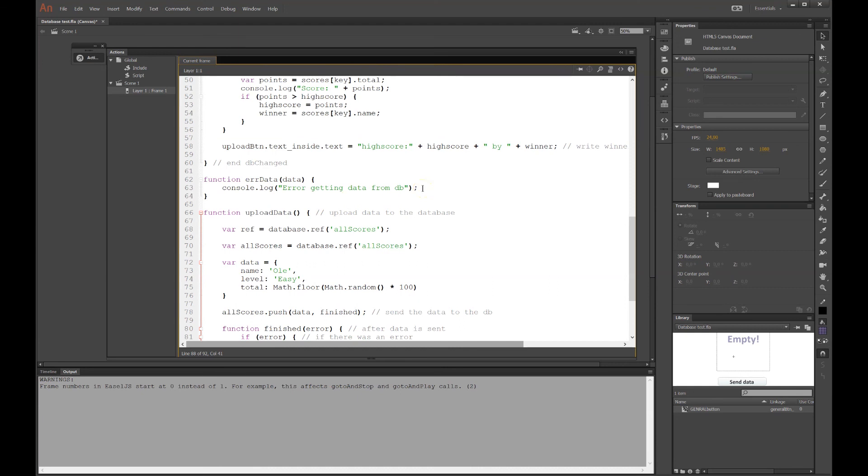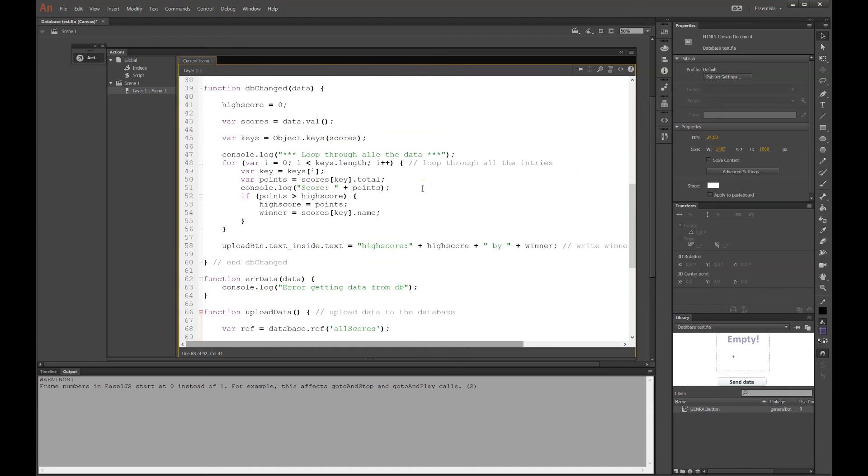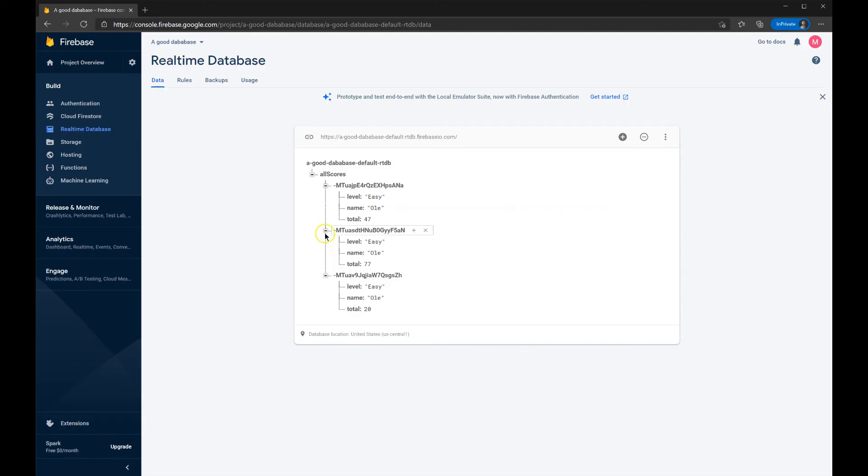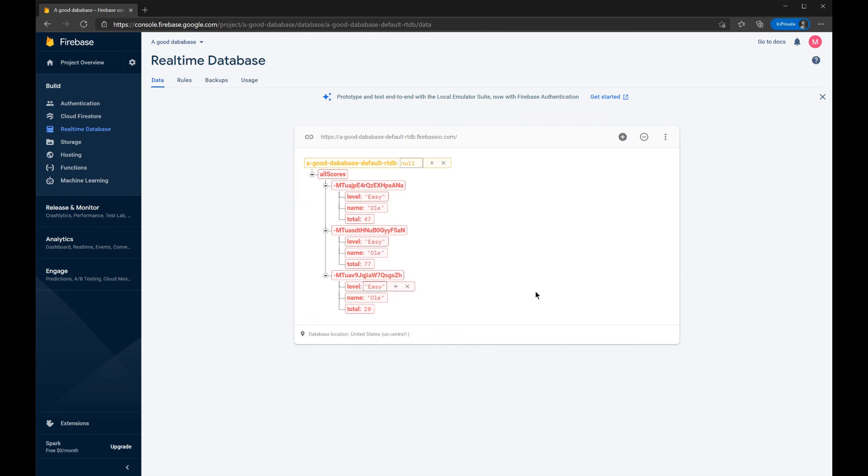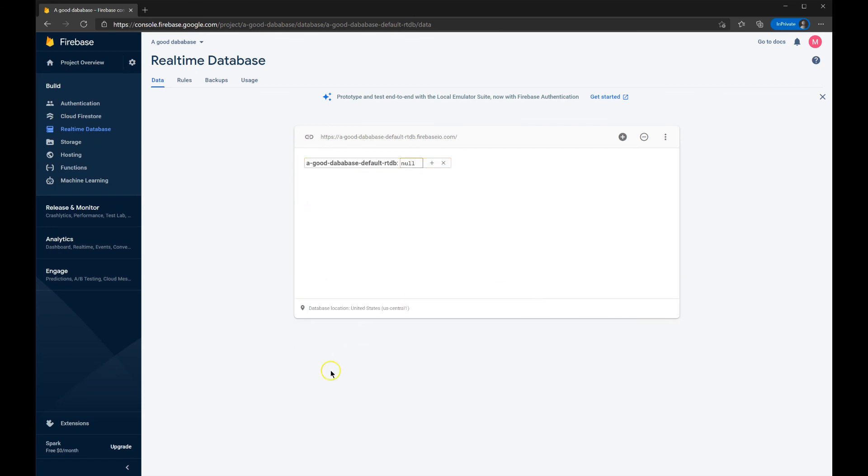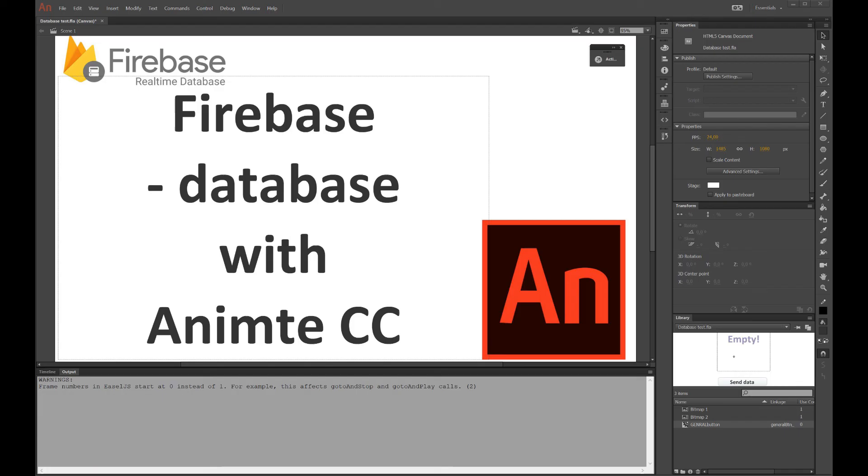I should not try to manipulate data like the high score, before I'm 100% sure that I have received the data from the database. I have now shown you how to set up the database, how to store data in the database, and how to get it back in Animate CC using the database called Firebase. Happy coding out there.